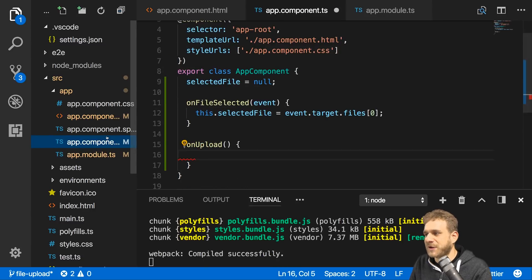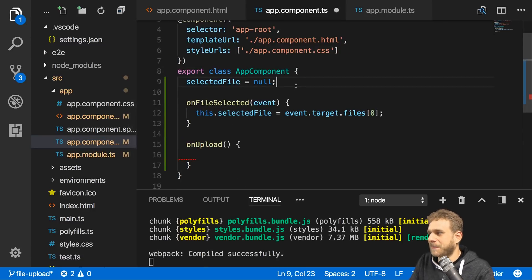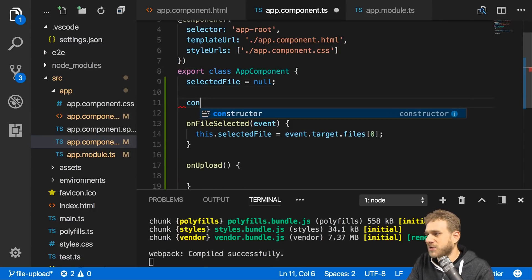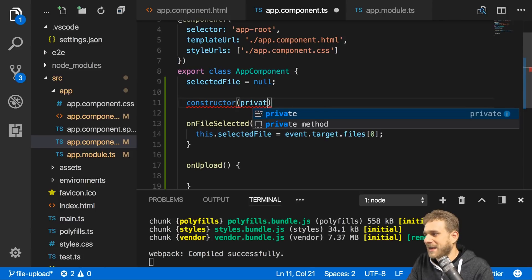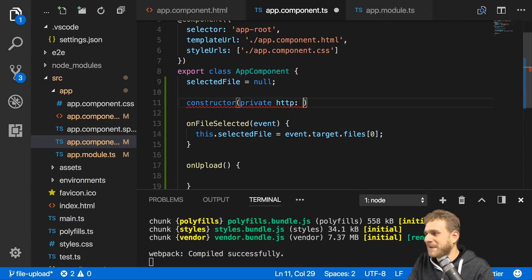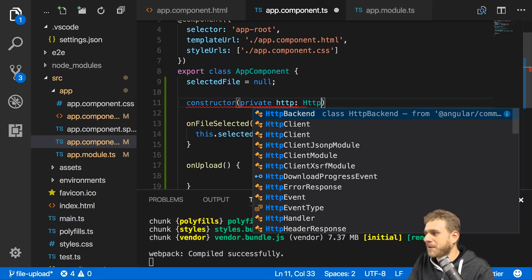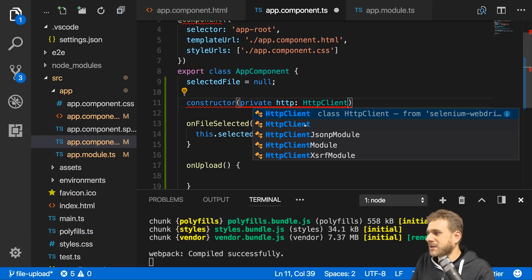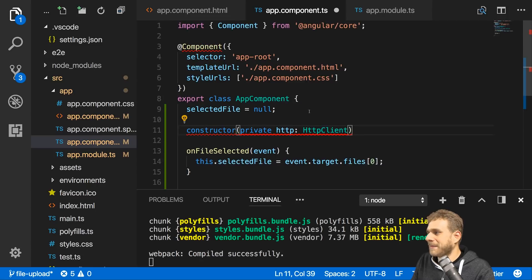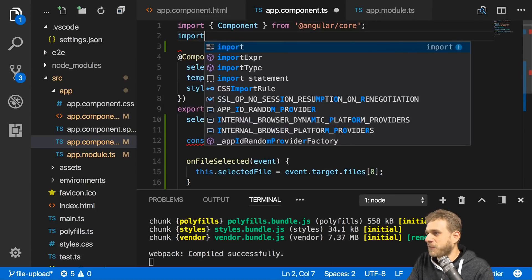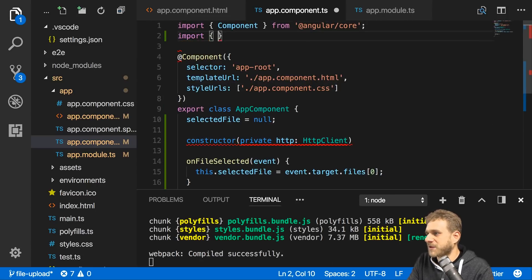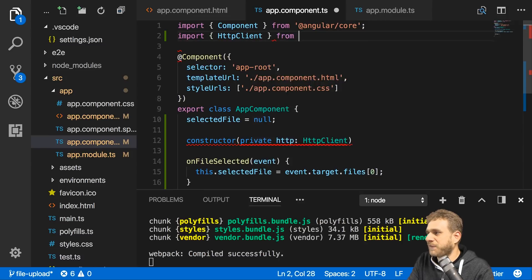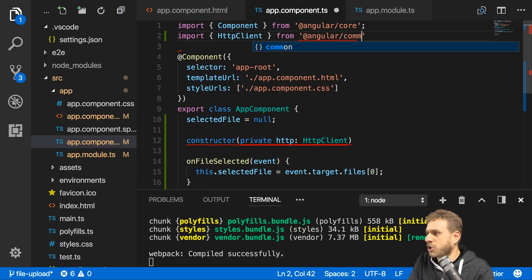With that we can inject the HTTP service into any service or component. I'll inject it into my component by adding a constructor with my http property of type HttpClient. This needs to be imported from @angular/common/http.